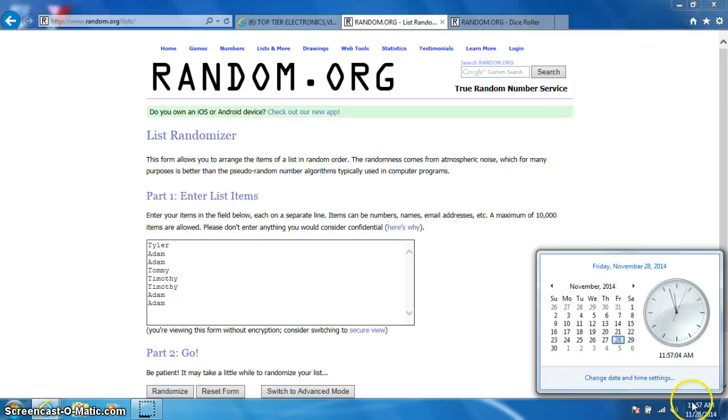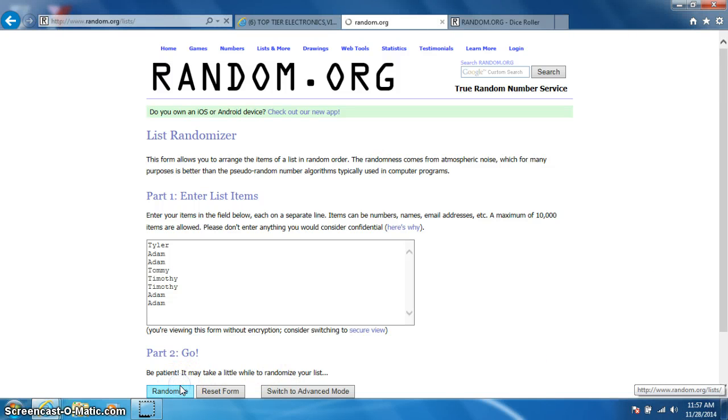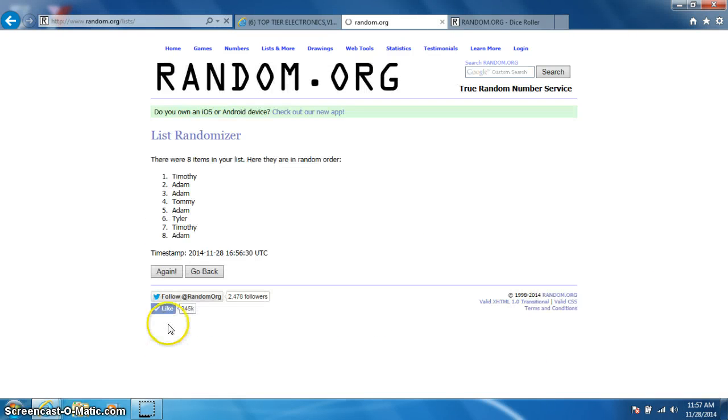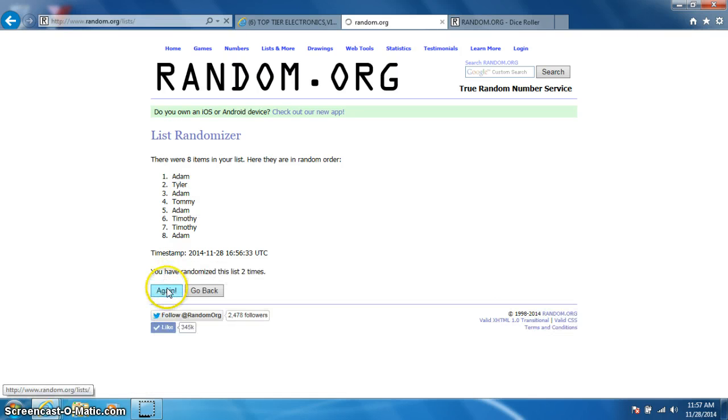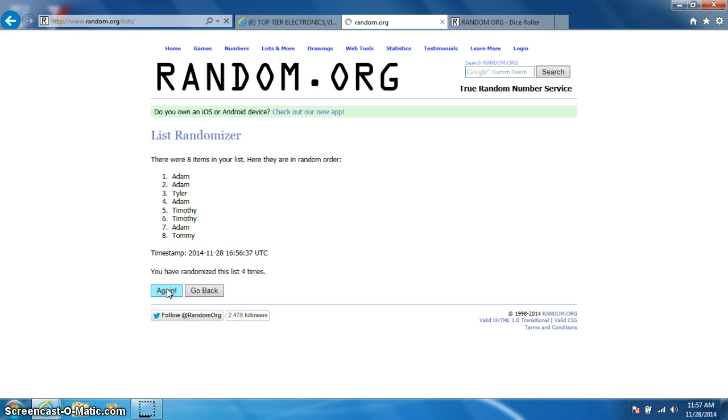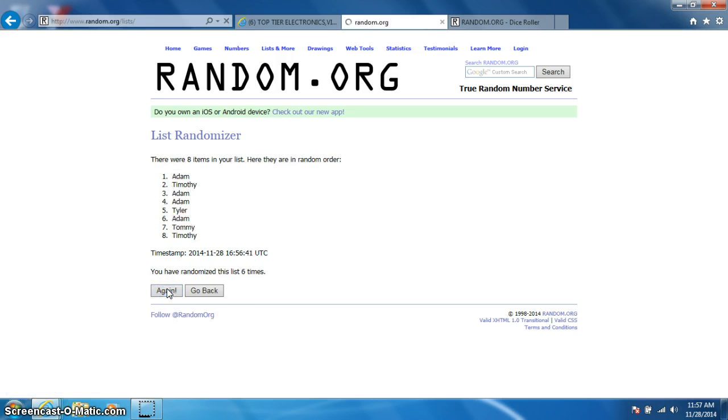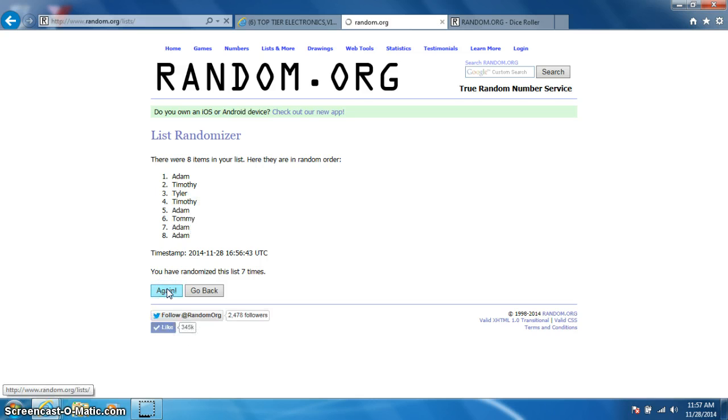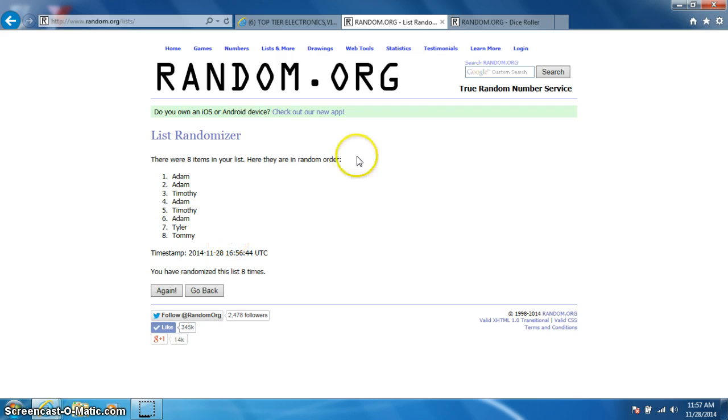It's 11:57. Good luck. One. Two. Three. Four. Five. Six. Seven. Eight, Adam on top, Tommy on bottom.